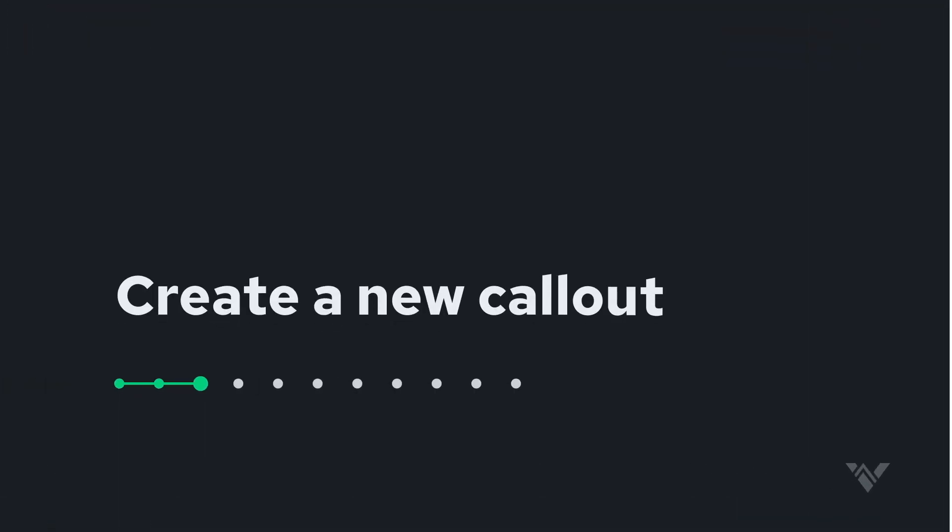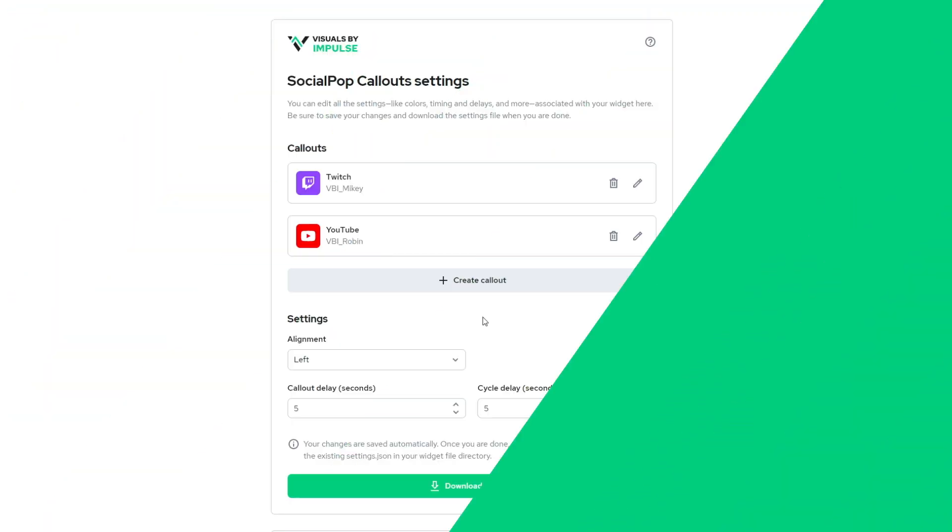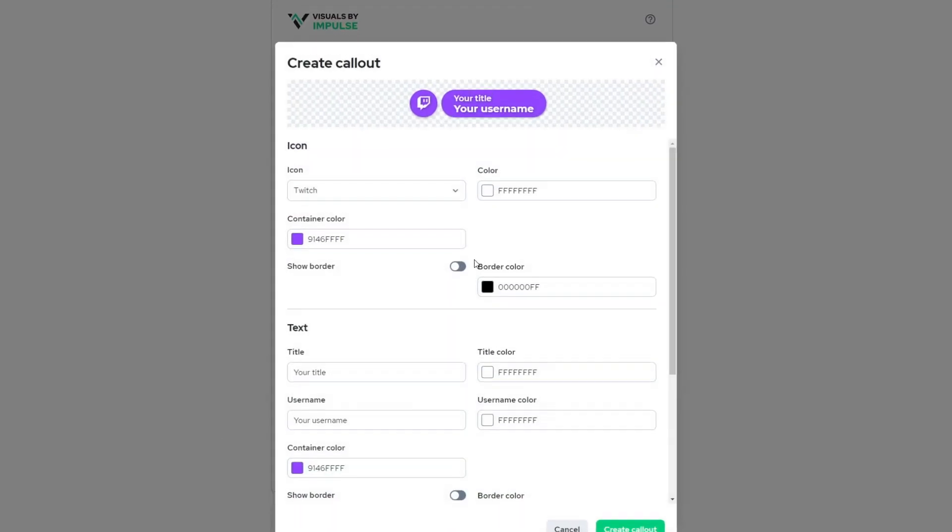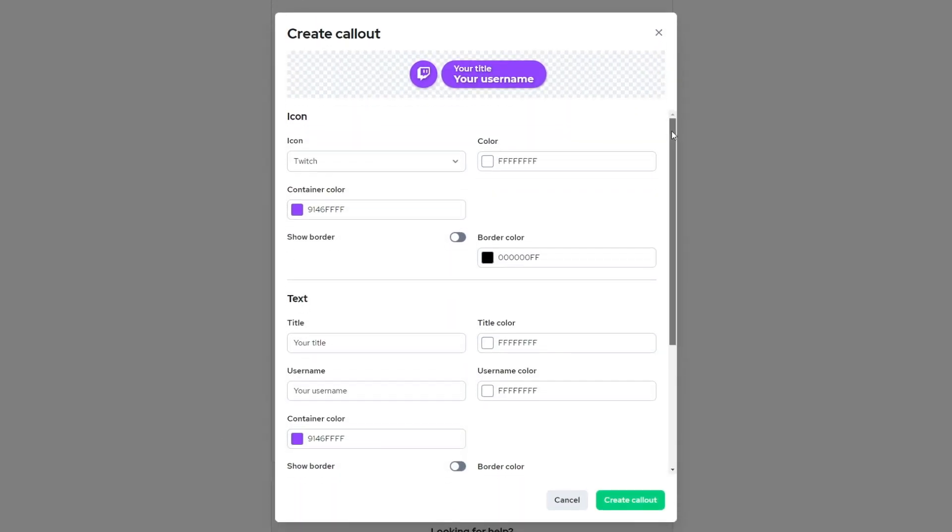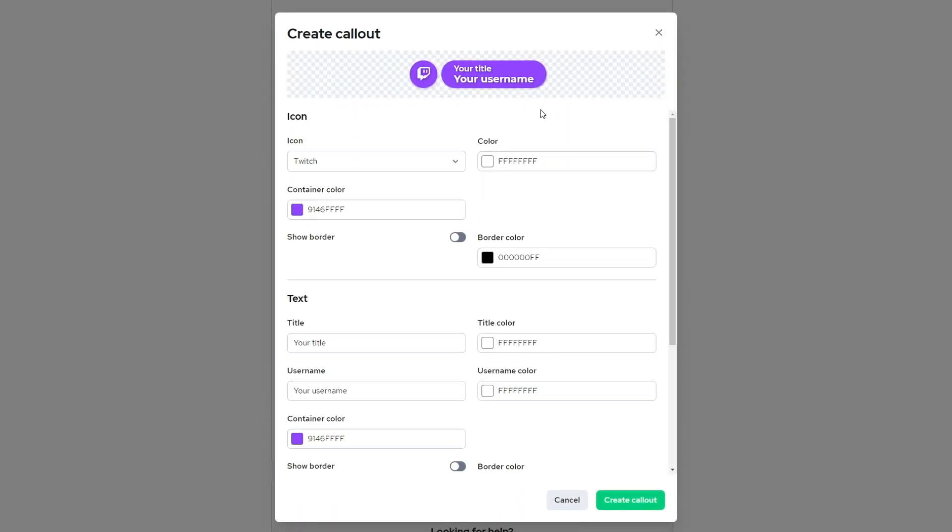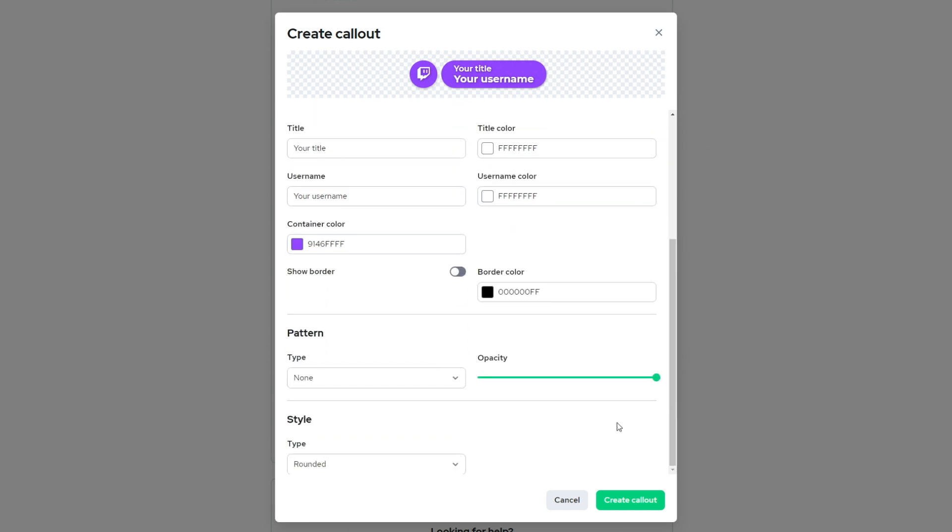So in order to create our very first social callout from scratch, let's click on this create callout button, which launches the create callout editor. So here you'll see we have icon, we have text, we have pattern and style.